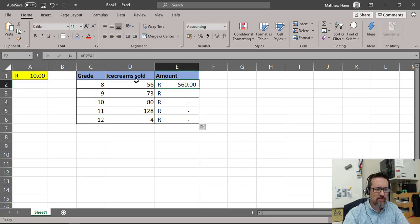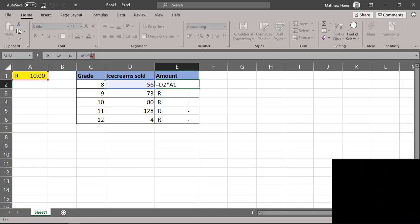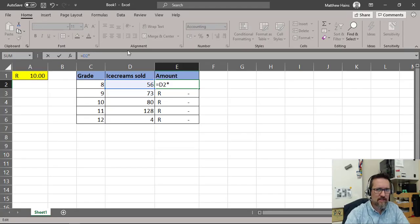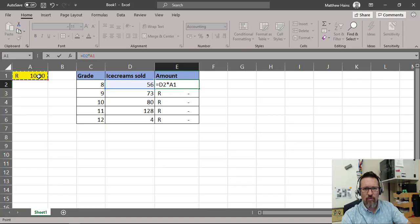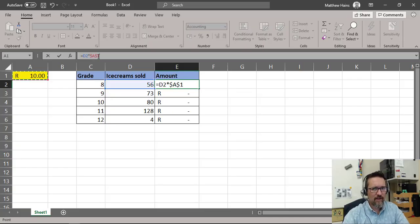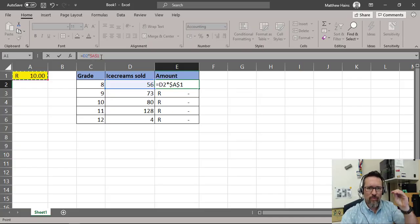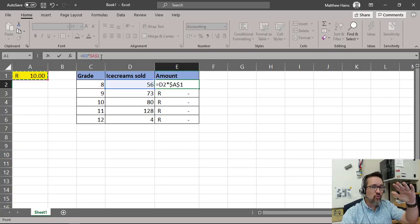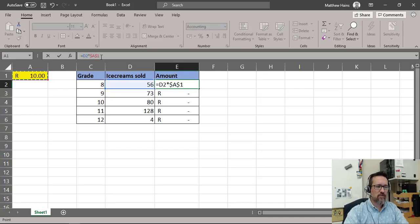We need to make sure we're always referencing A1. I'll show you two ways of doing this. The first way: when you select cell A1, press the F4 key — the Function 4 key on your keyboard. That puts a dollar symbol in front of the A and in front of the 1, making it $A$1. It will always stay A1 even if you drag it down.